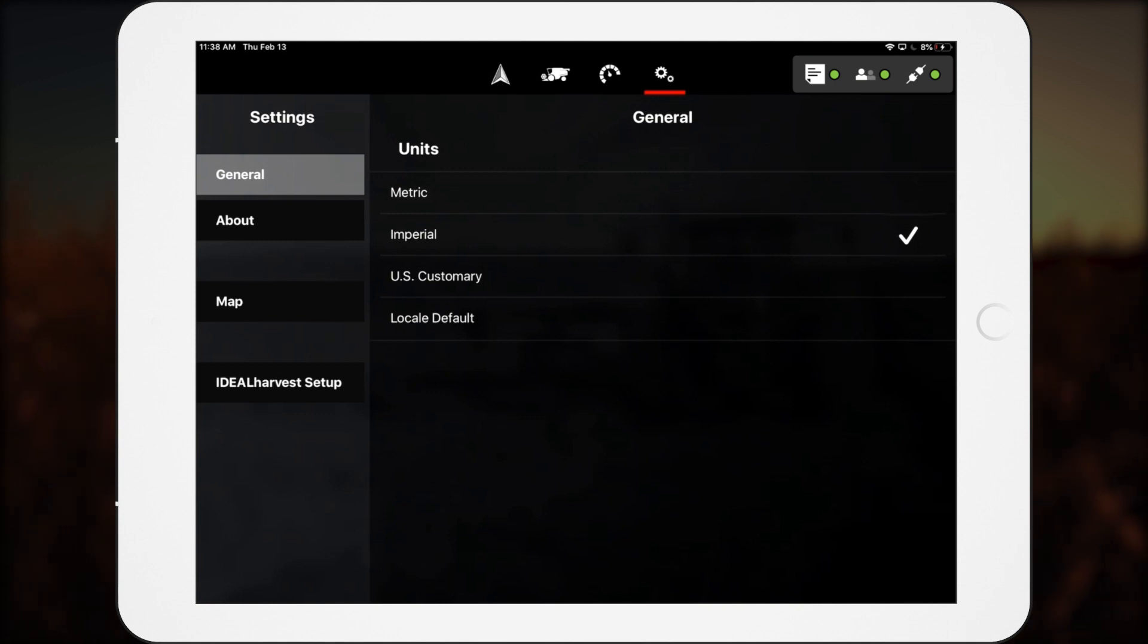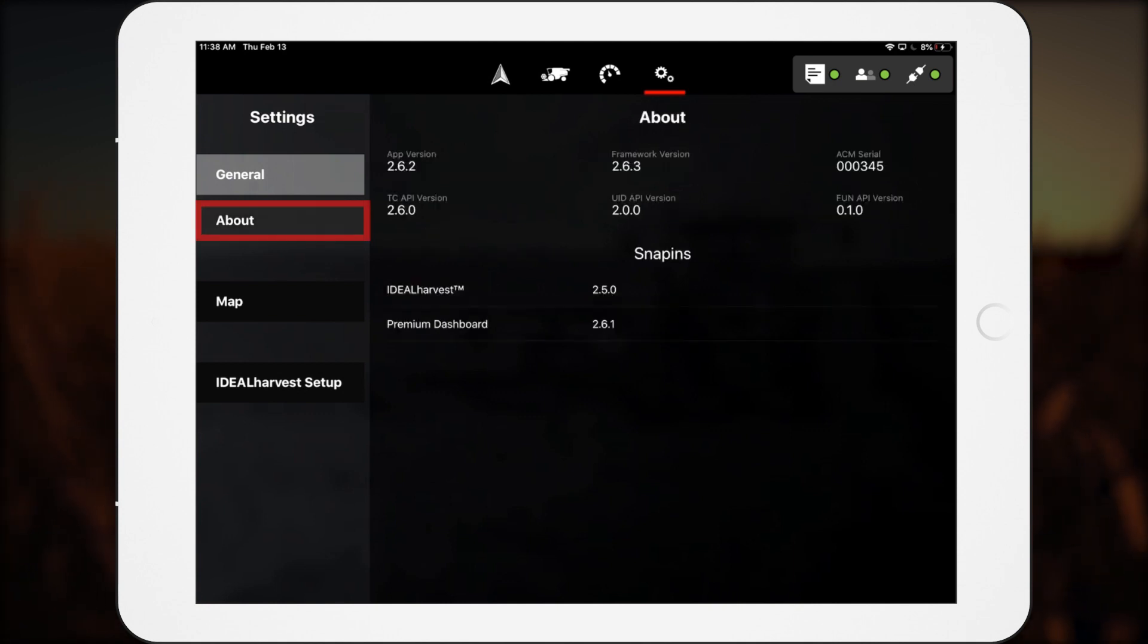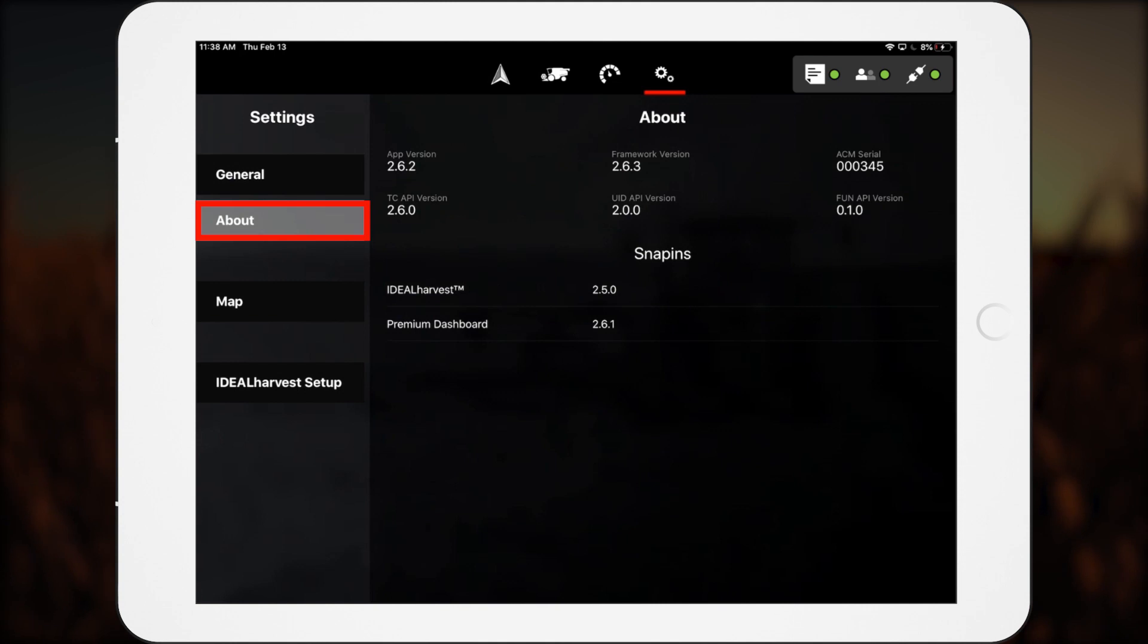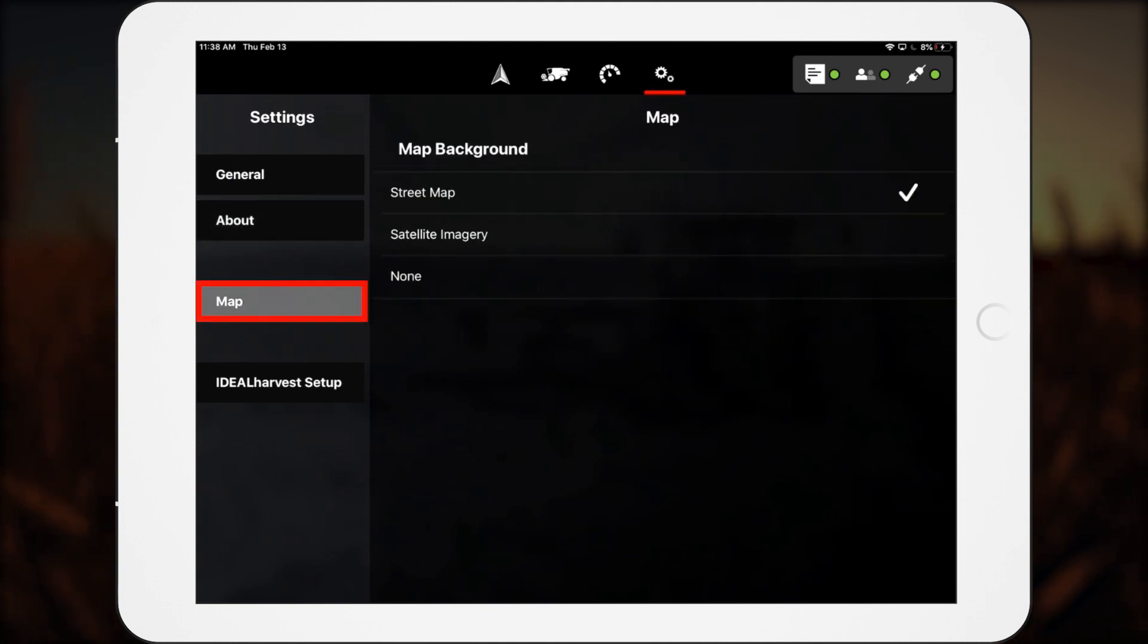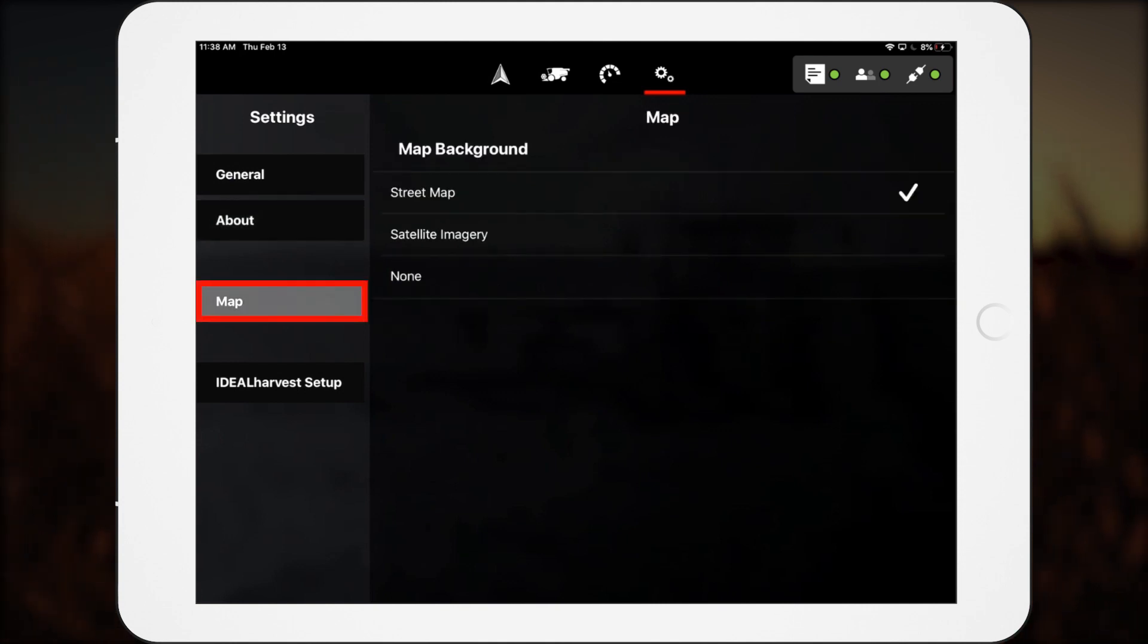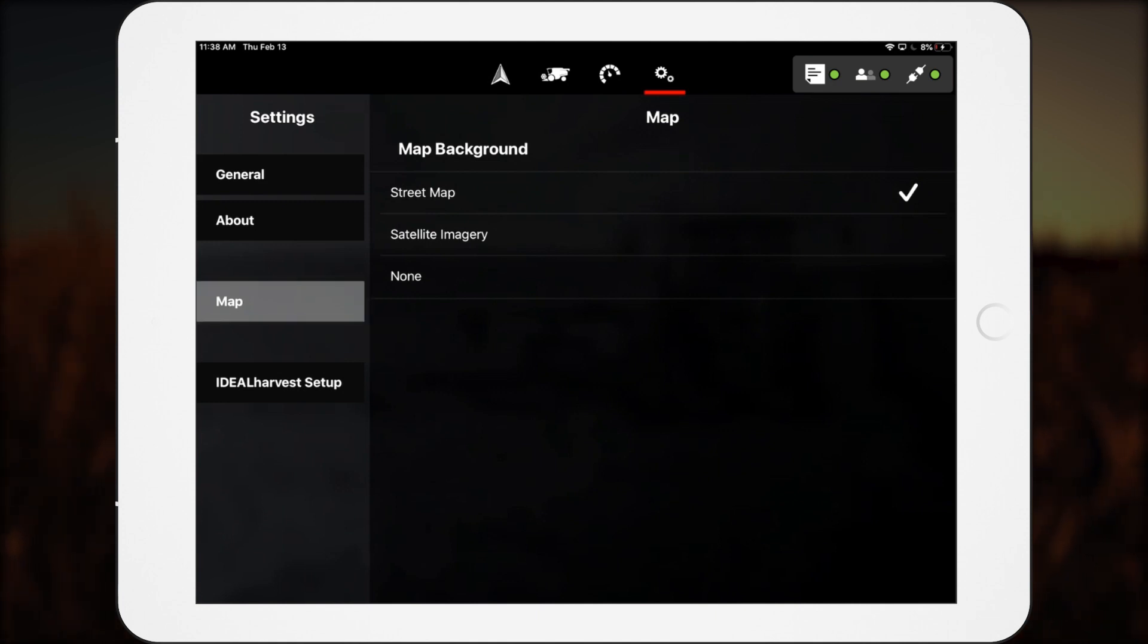Operators can view technical details related to SmartConnect in the About tab. Operators can change the moving map background between three options based on preference. This change happens instantly too.